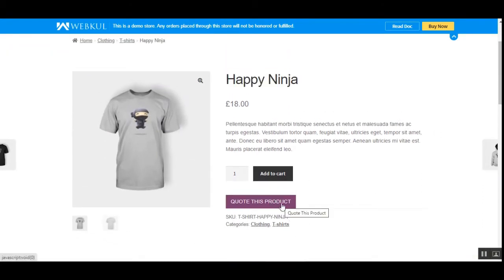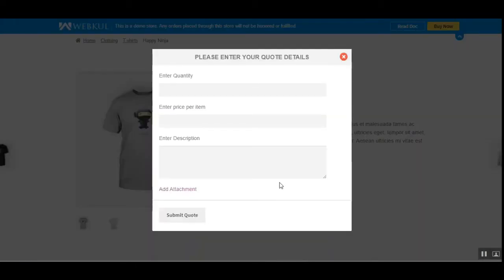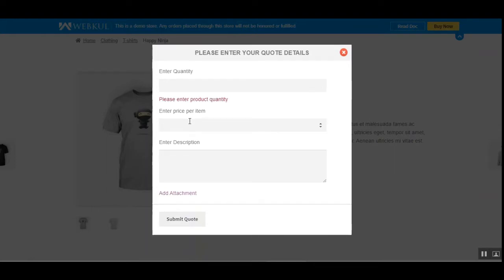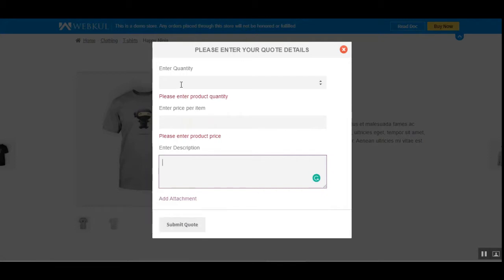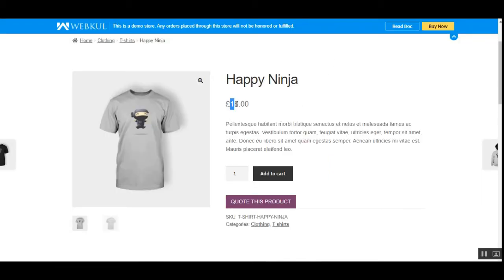Here's the 'Quote this product' button. Let's tap on that — this brings up a popup wherein customers can enter the required quantity, the price they want to set per product, a description, and any attachments if they want. They can then submit the quote. For example, this product is listed at 18 pounds.